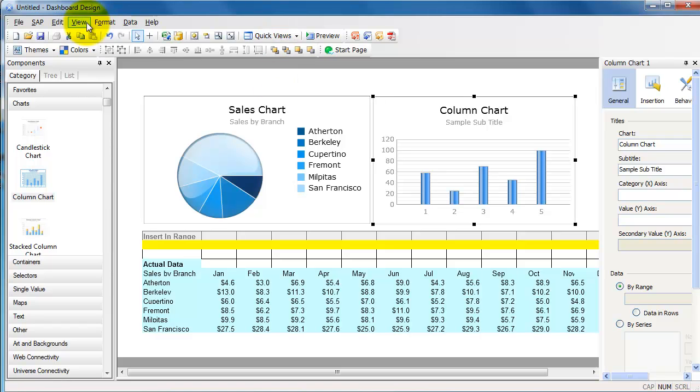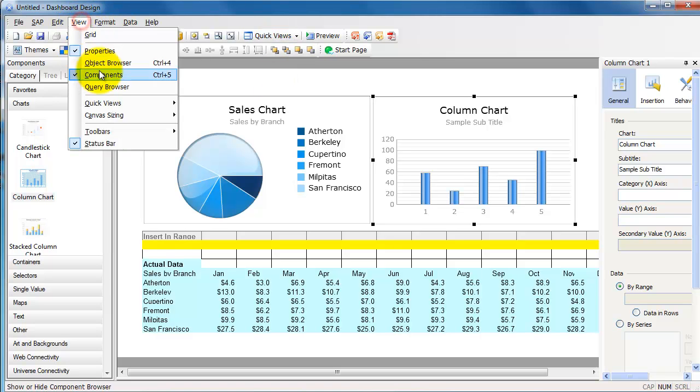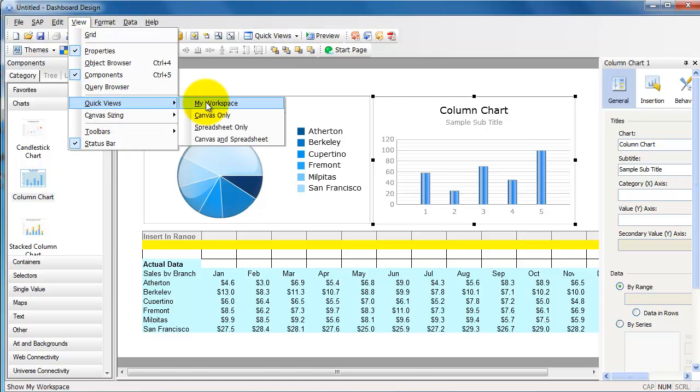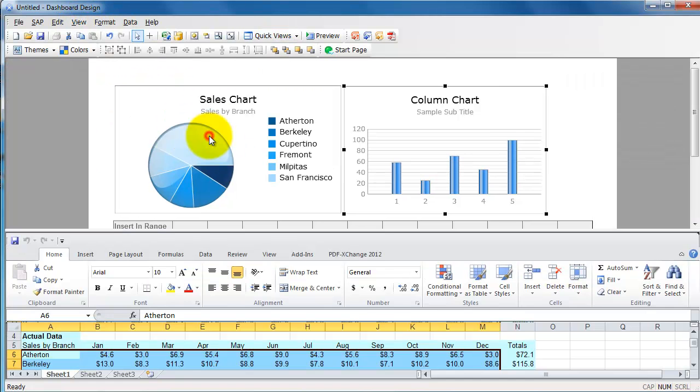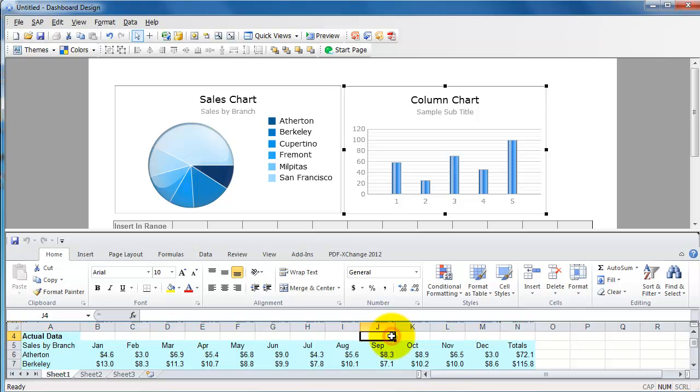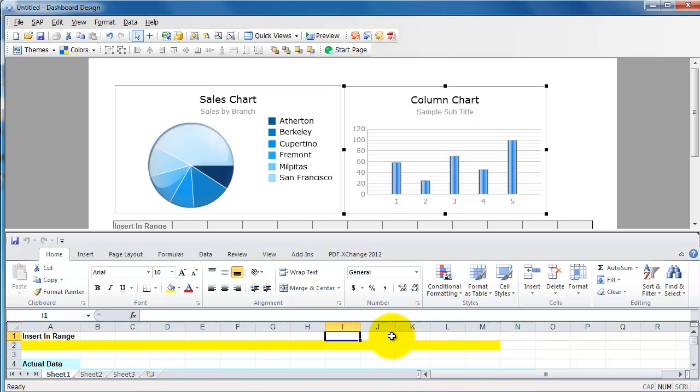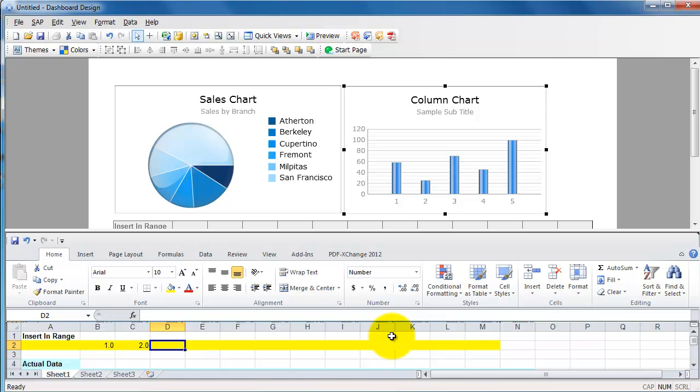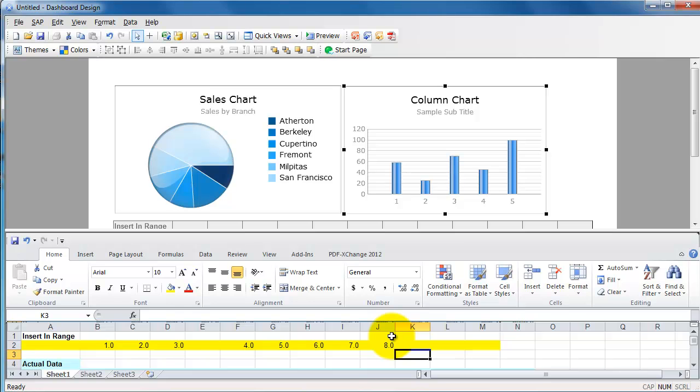Now for this data, let me go back to my other view and see both my spreadsheet and canvas. I am going to insert some dummy values here.